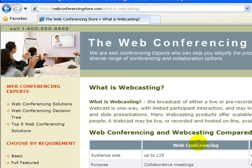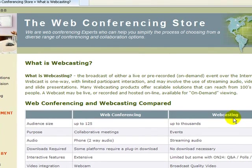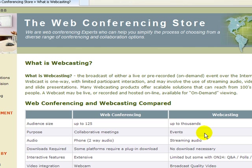The audience size of web conferencing is up to 125 or 150. For webcasting, it's up to thousands. The purpose of web conferencing is collaborative meetings, where webcasting the purpose is events or webinars. The audio used with web conferencing is phone, two-way audio, teleconferencing.